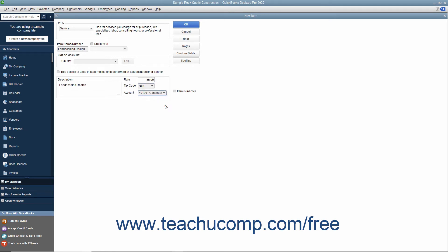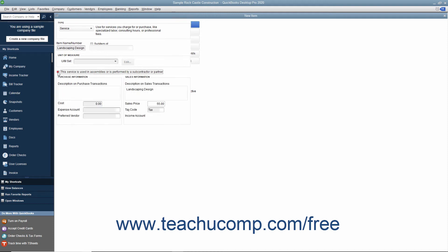For services purchased and then applied to customer invoices, such as subcontractor labor, you can check the This service is used in assemblies or is performed by a subcontractor or partner check box to change the fields available. If checked, this changes the fields to resemble the ones used when creating inventory part items.